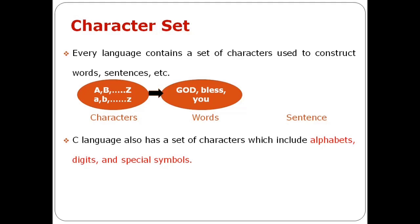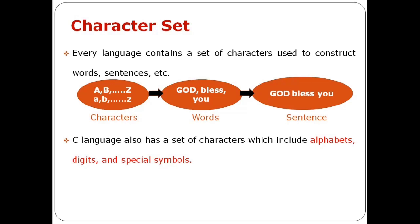Then, the collection of words we can frame into sentences. This is an example of characters, words, and sentences.